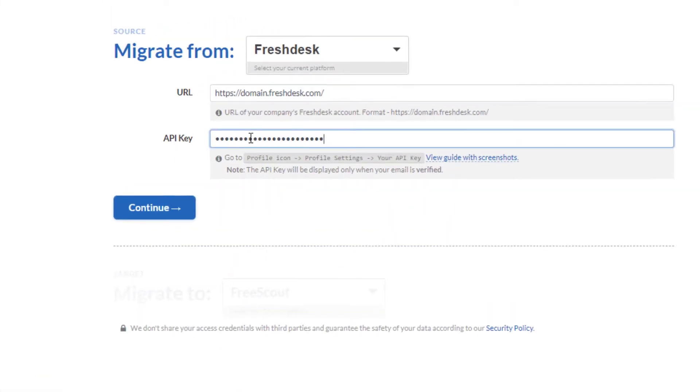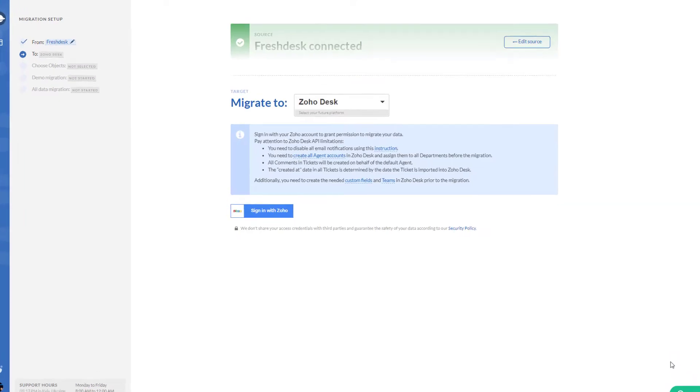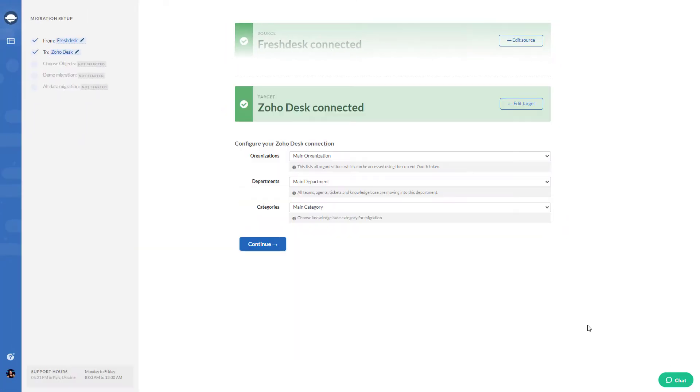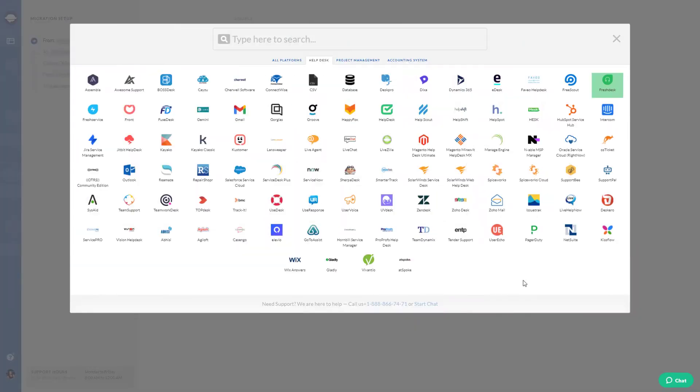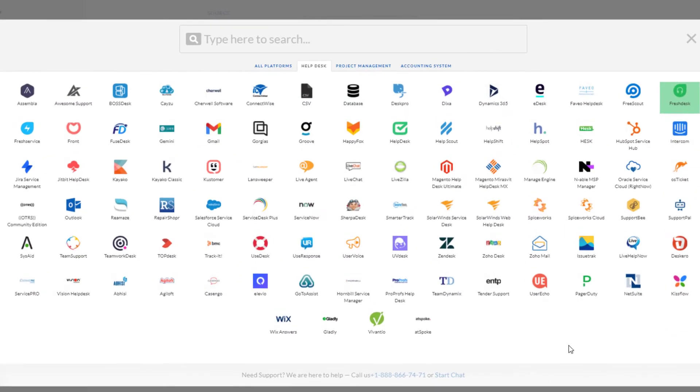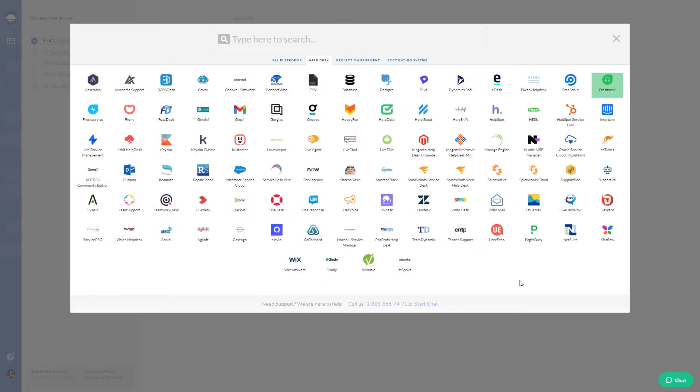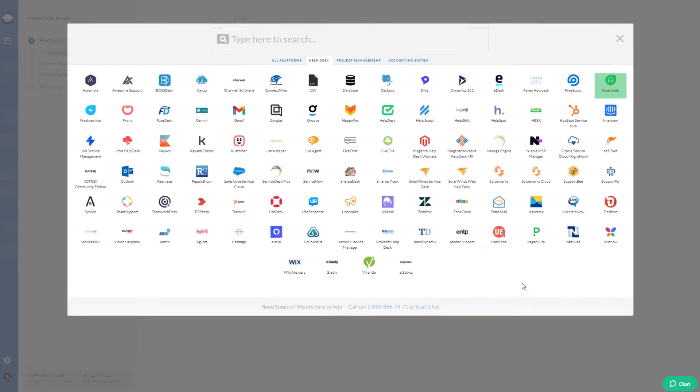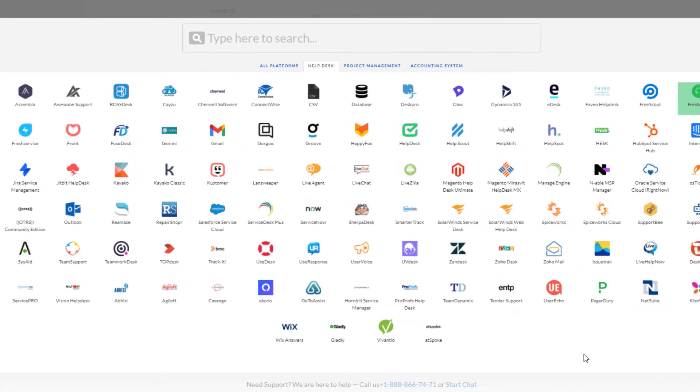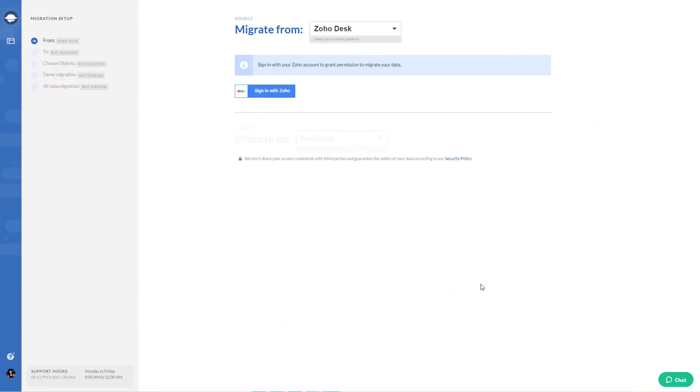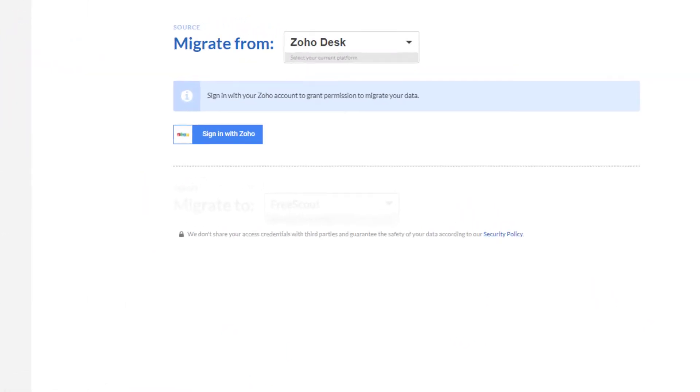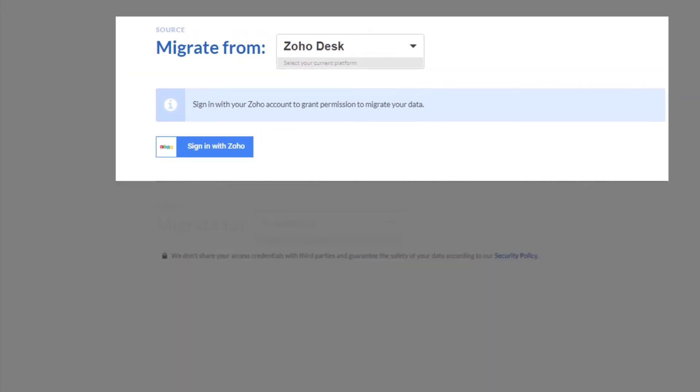Everything is quite simple. Connect your source and target platforms to Migration Wizard. Migrate to Zoho Desk from any supported platforms. Want to enrich your database? Just import your CSV or database files, or export your customer data from Zoho Desk.